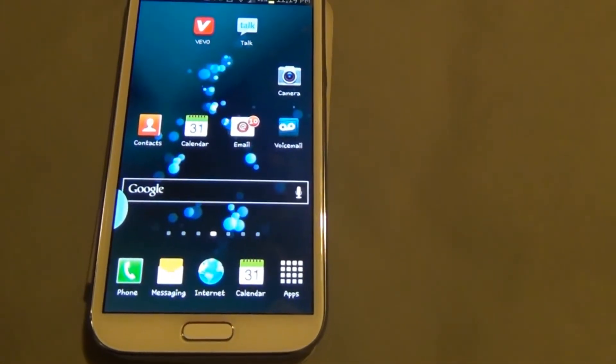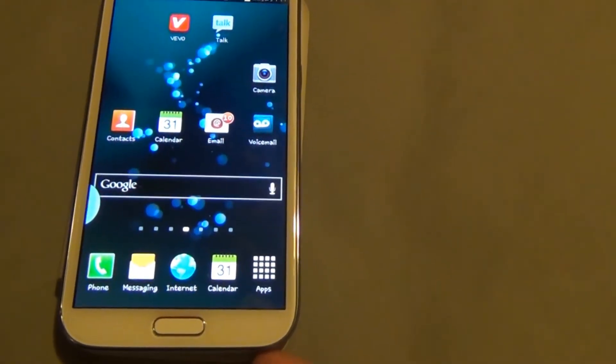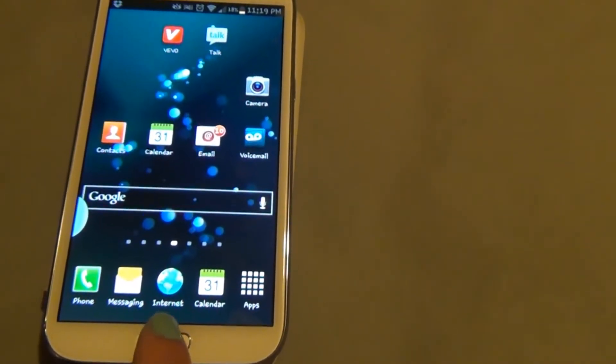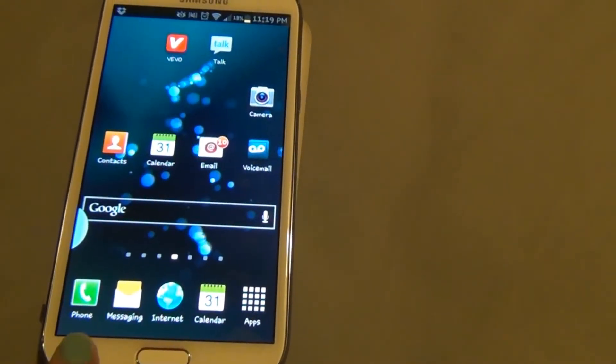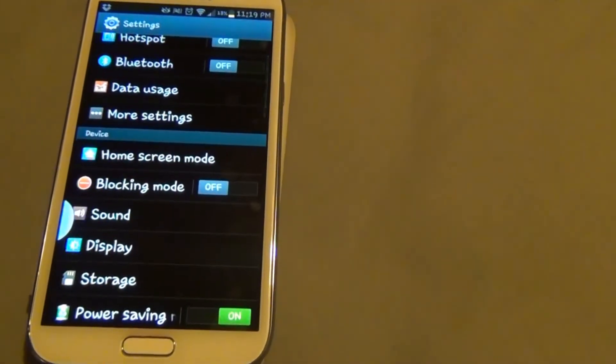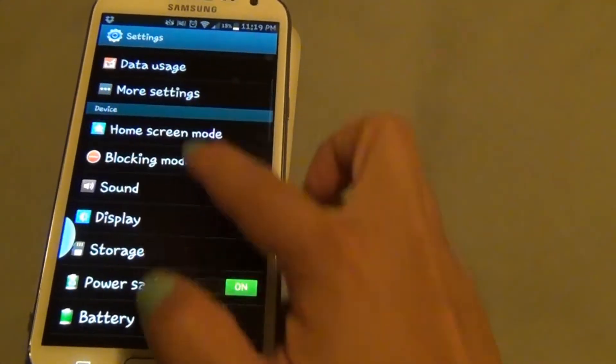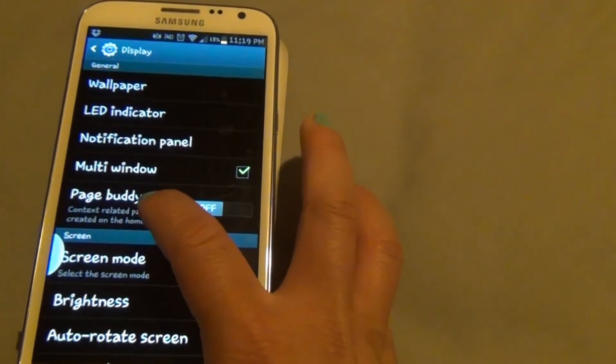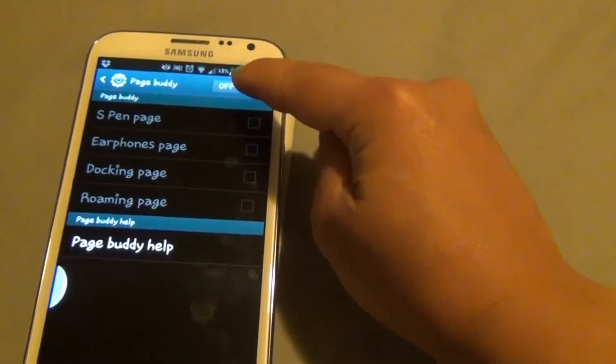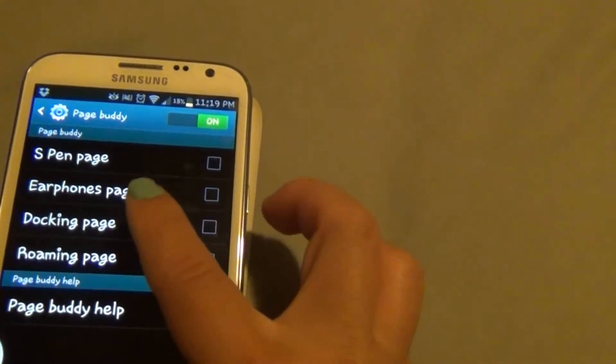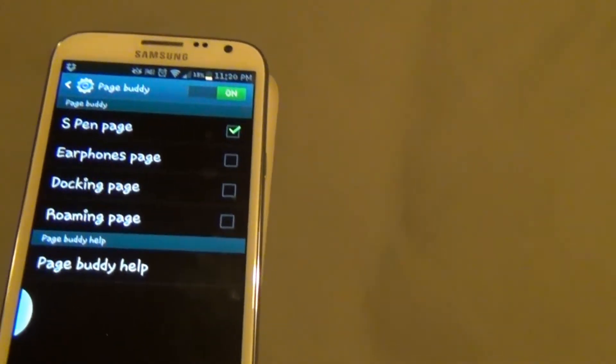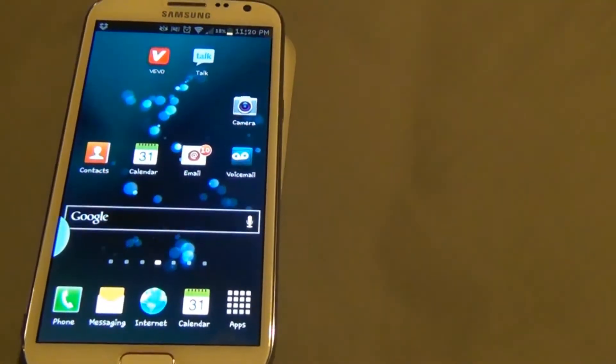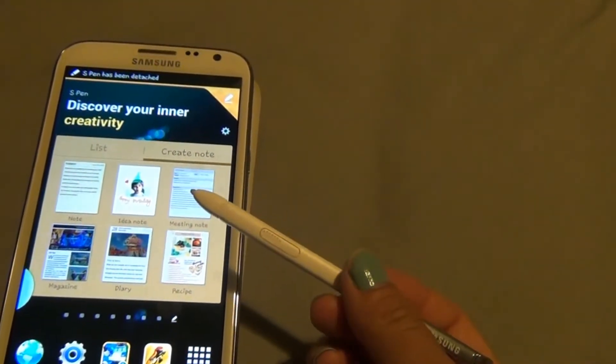If your phone doesn't already show the page buddy when you pull your S Pen out, there are two ways to fix that setting. Either go to apps and settings, or press the left button and hit settings. Go to device, display, and page buddy, and select that. Swipe the off button on the top right to turn it on and select the S Pen page, and that should activate your page buddy to pop up when you take your S Pen out.